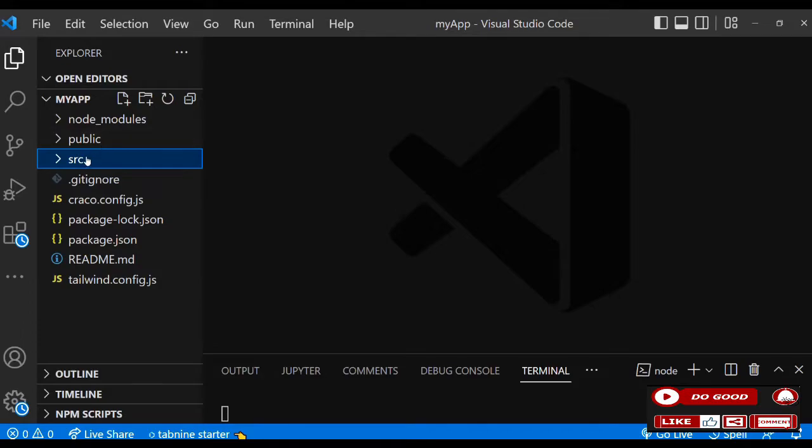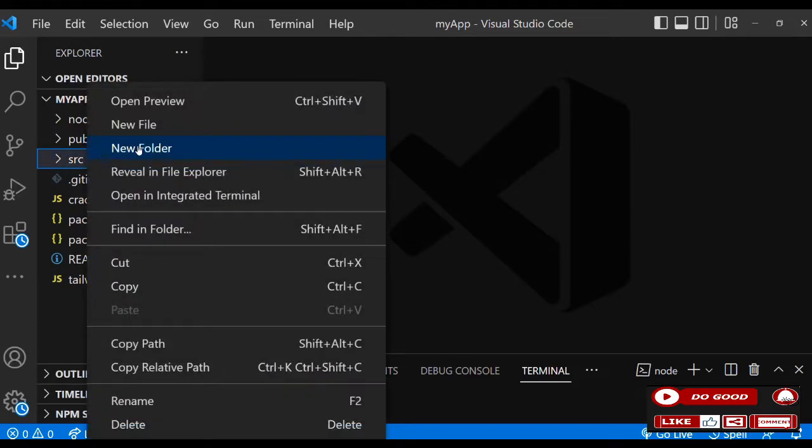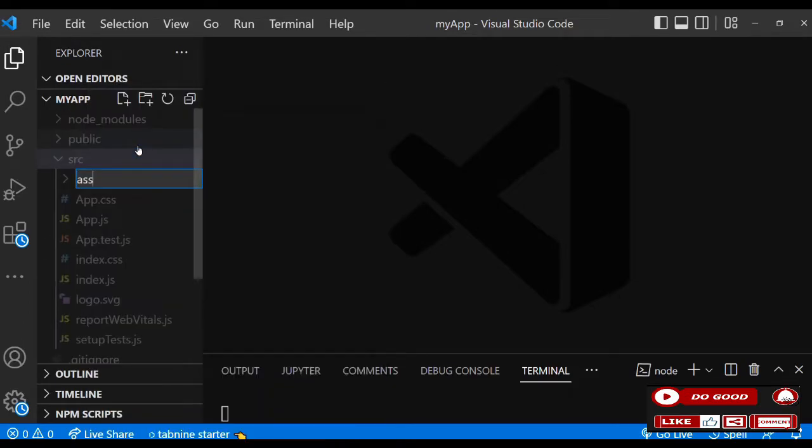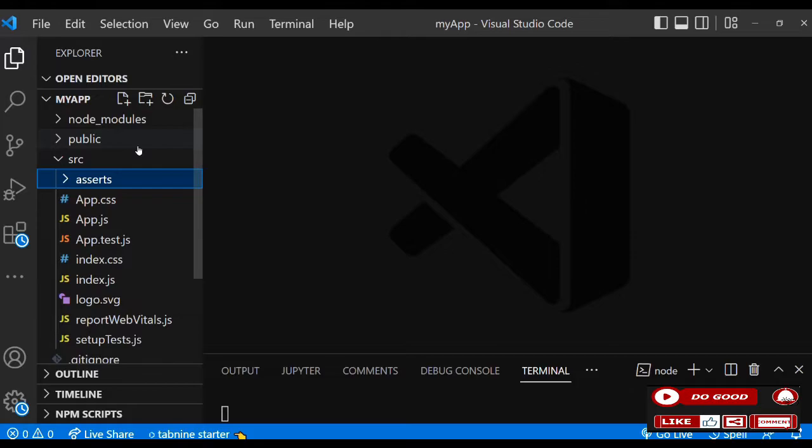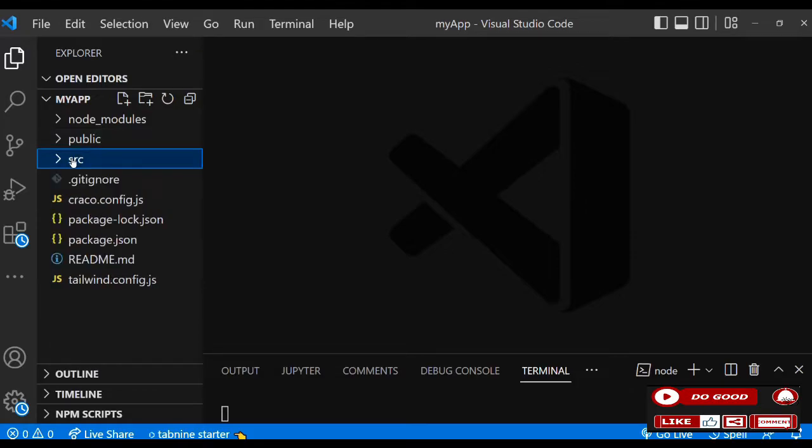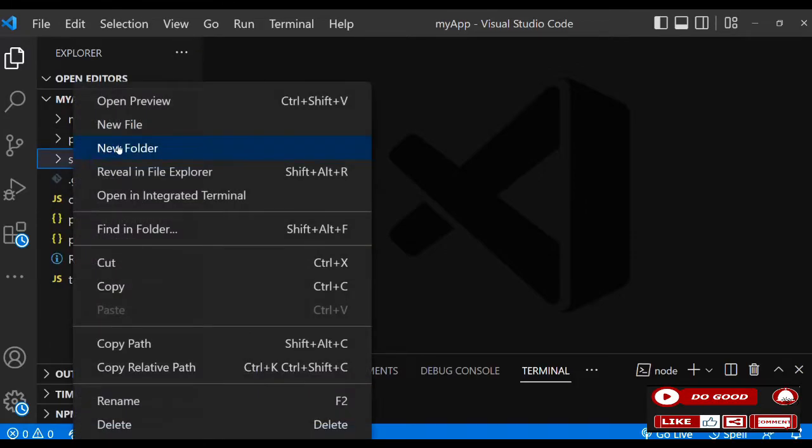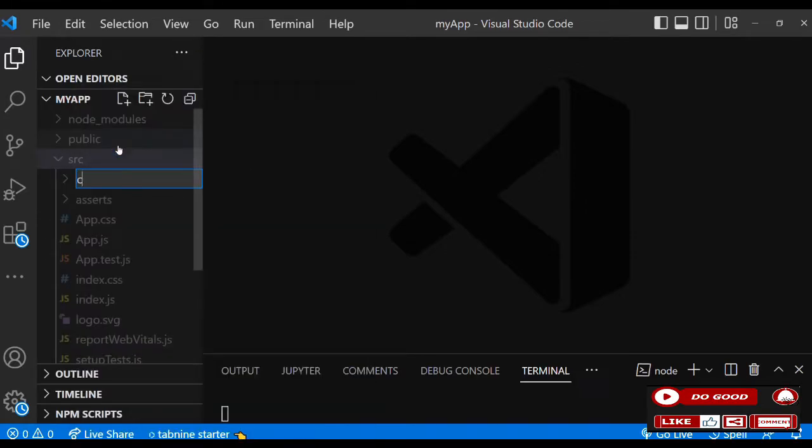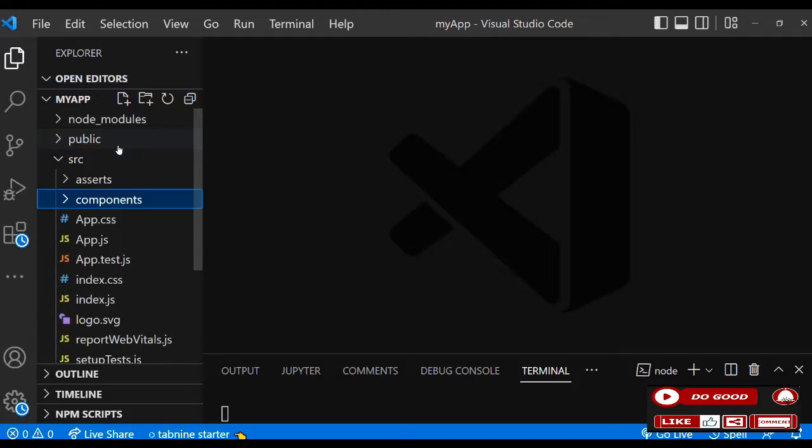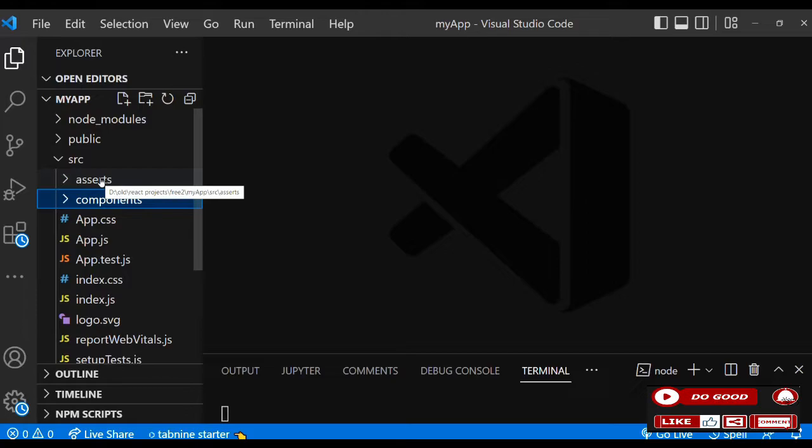Let's create a folder called assets and call the second one components. Now let's take the first one, assets. In this project we have no images or other assets, so we will leave it blank.